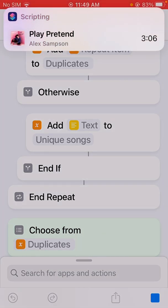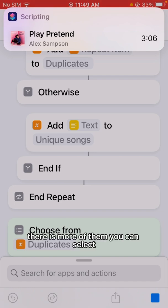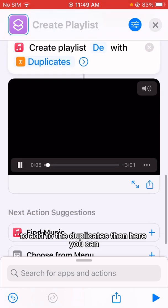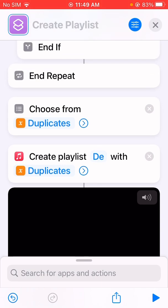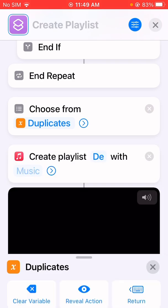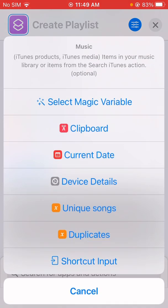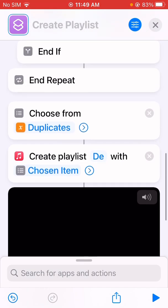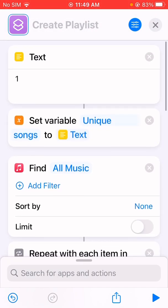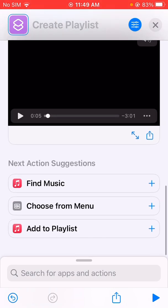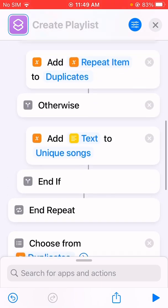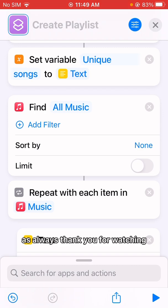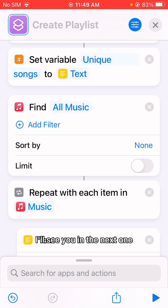So if there are many duplicates you can select some of them to add to the duplicates playlist. Create playlist with the chosen items. That's how you can create a shortcut to find duplicates. Hope you find this helpful — as always, thank you for watching and I'll see you in the next one.